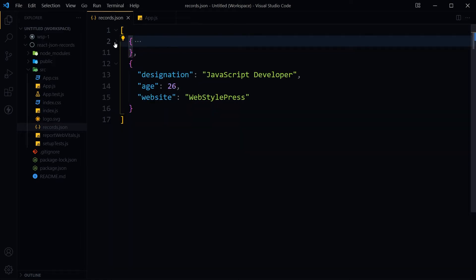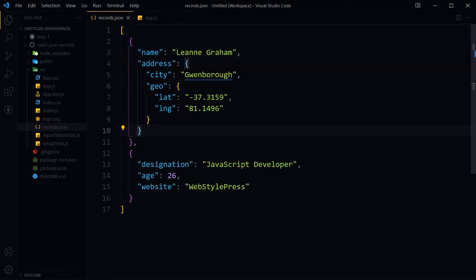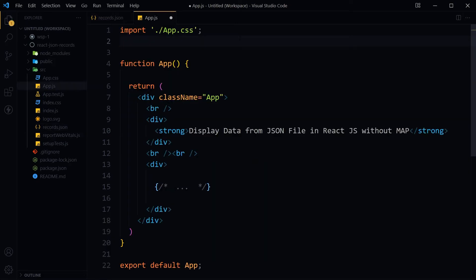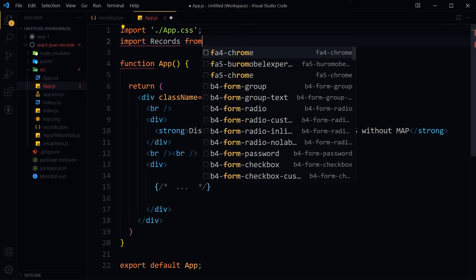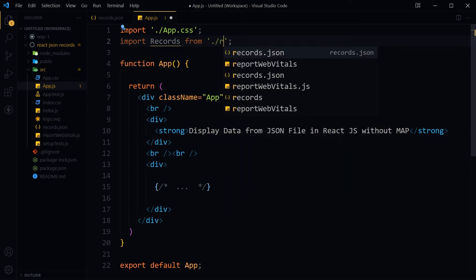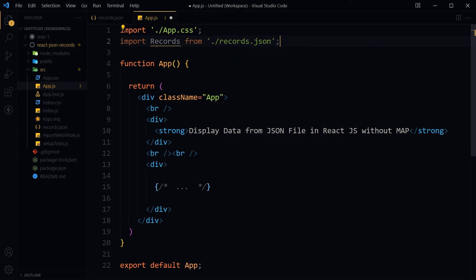For our records.json file, we have nested objects. We are not using the map method, not iterating through the JSON file, not looping through it — this is why I have not used an id for any object. To use the JSON file, import it into a React JS component using any name: import records from records.json.